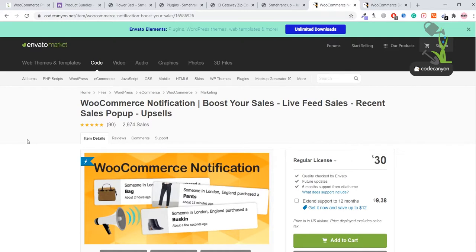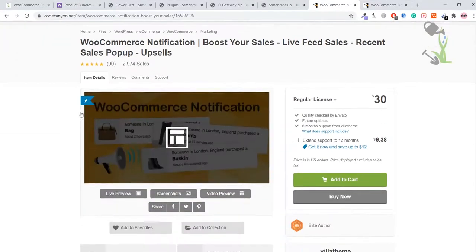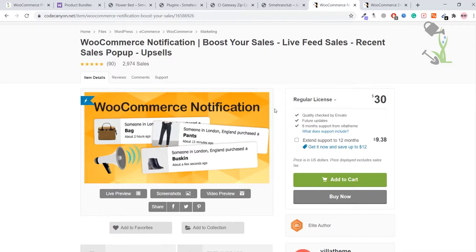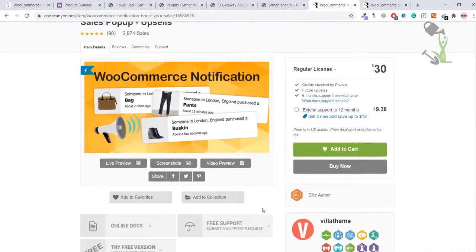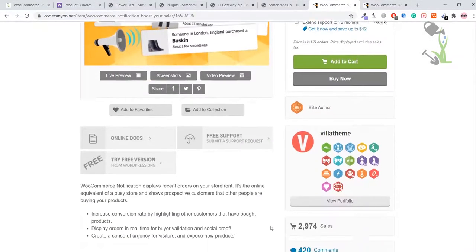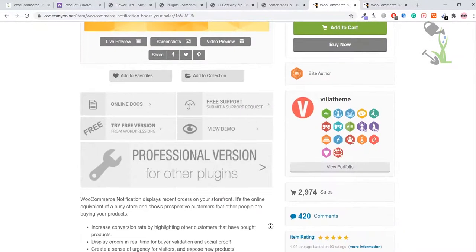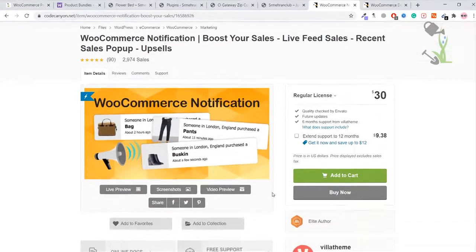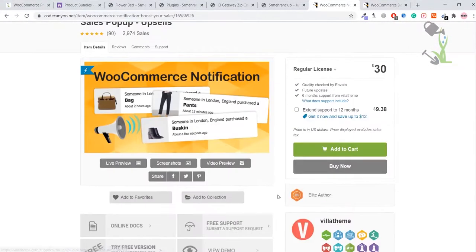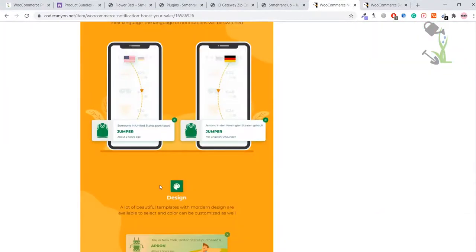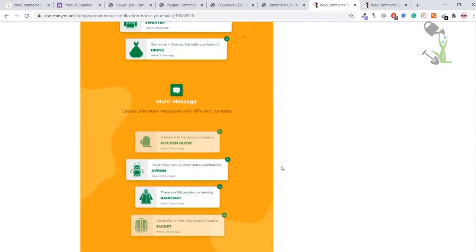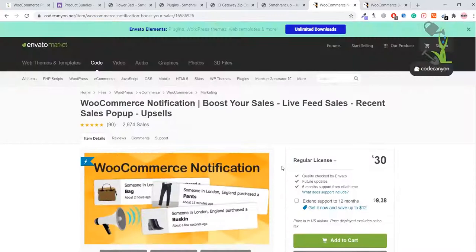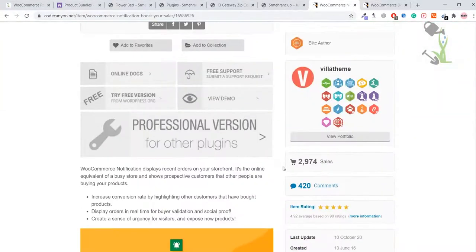The plugin we're working with today is called WooCommerce Notification. Basically it will help you boost your sales by showing live feeds of sales and recent sales made on your website. If you want to know more about this plugin, you can come to the official website of CodeCanyon and scroll down to read the whole documentation section. Right now this plugin has been purchased by over 2,900 people, which is a huge number - approximately 3,000 sales.